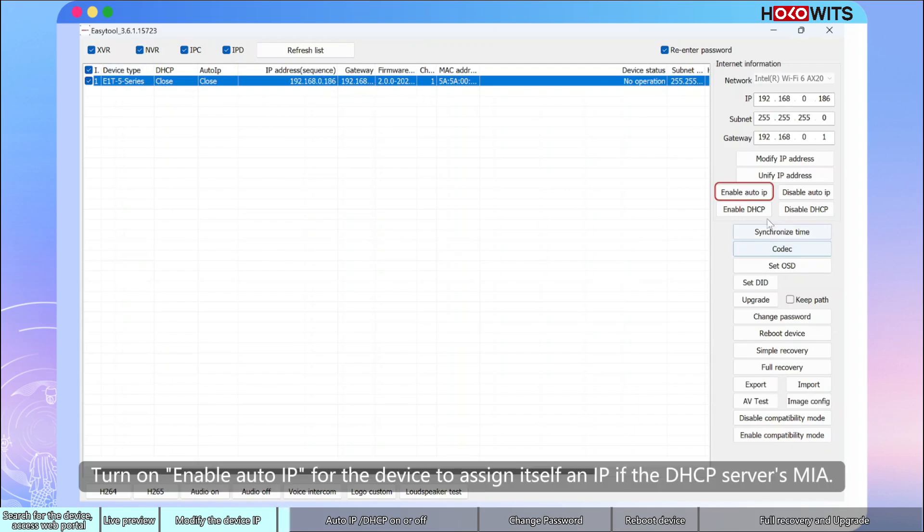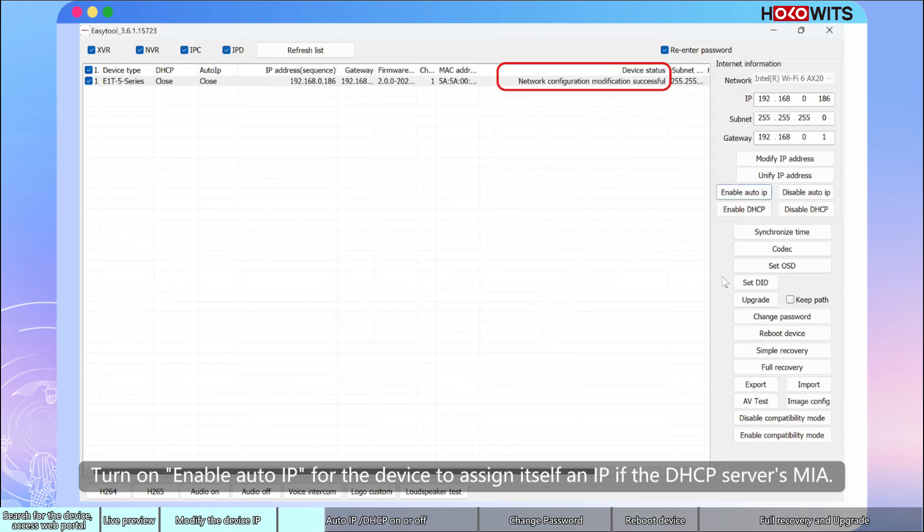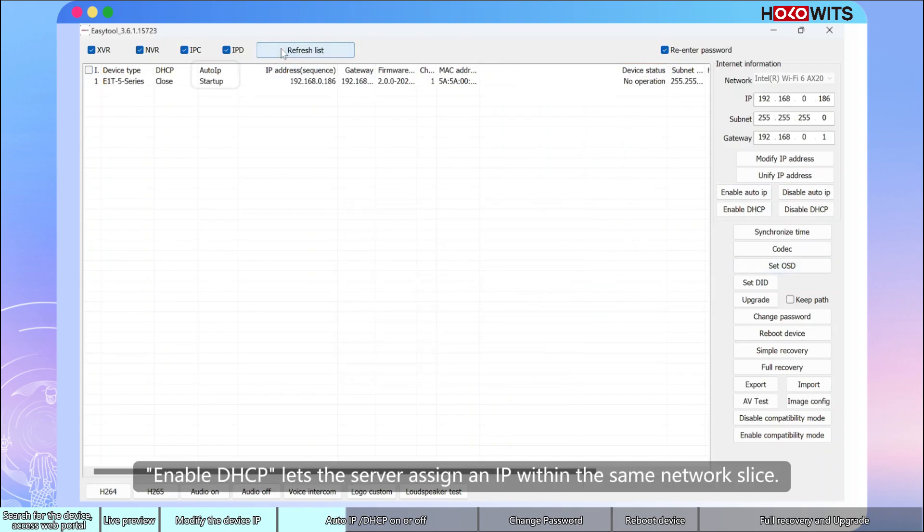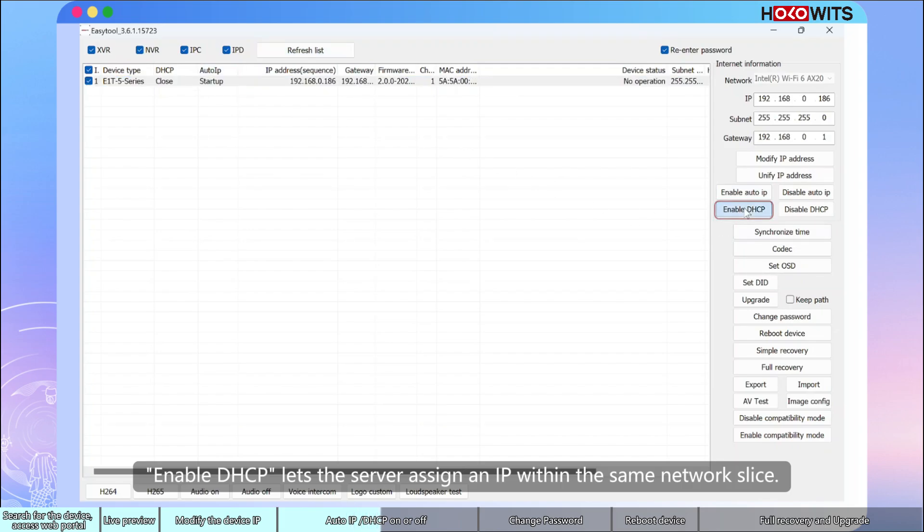Turn on enable auto IP for the device to assign itself an IP if the DHCP service is MIA. Enable DHCP to let the server assign an IP with the same network slice.